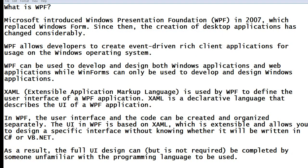XAML, or Extensible Application Markup Language, is used by WPF to define the user interface of a WPF application. XAML is a declarative language that describes the UI, or user interface, of a WPF application.